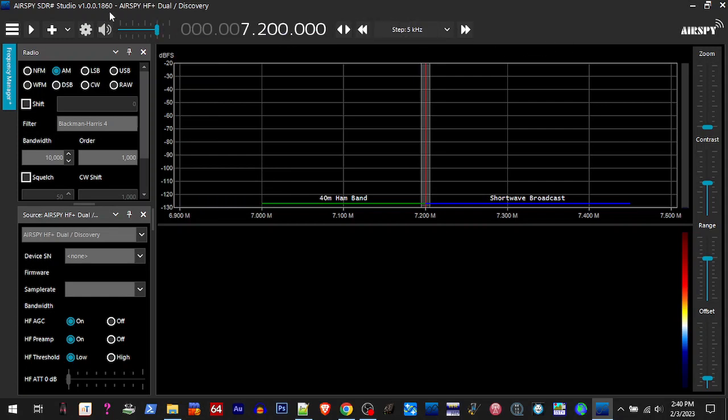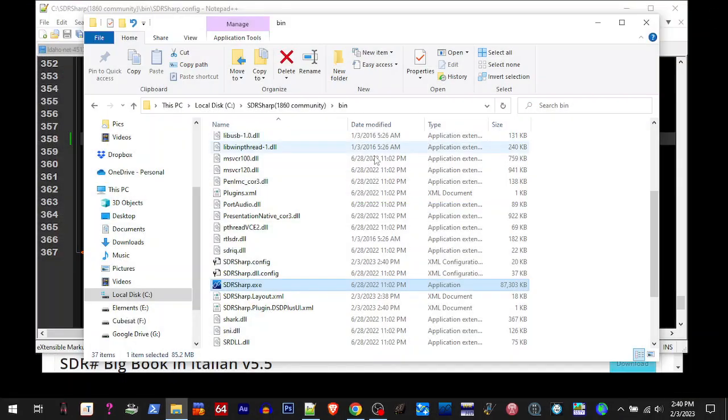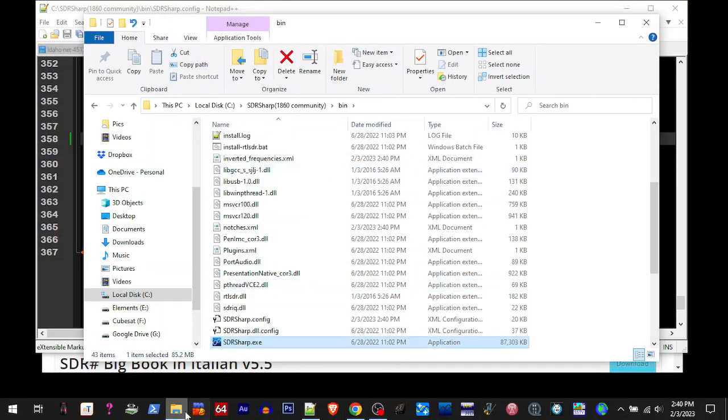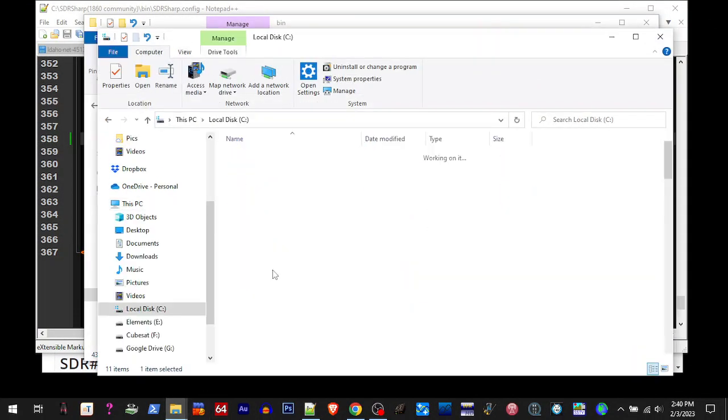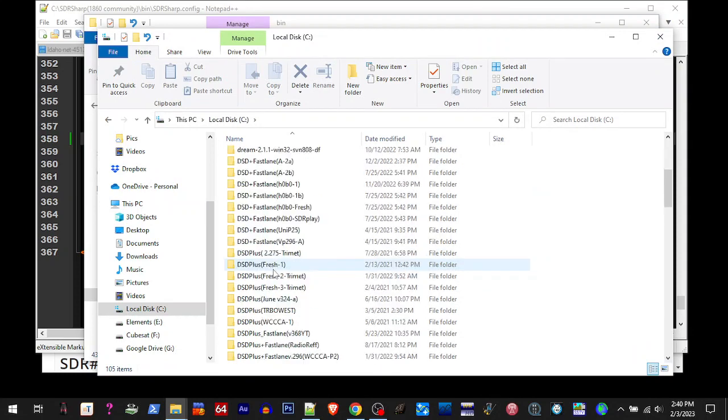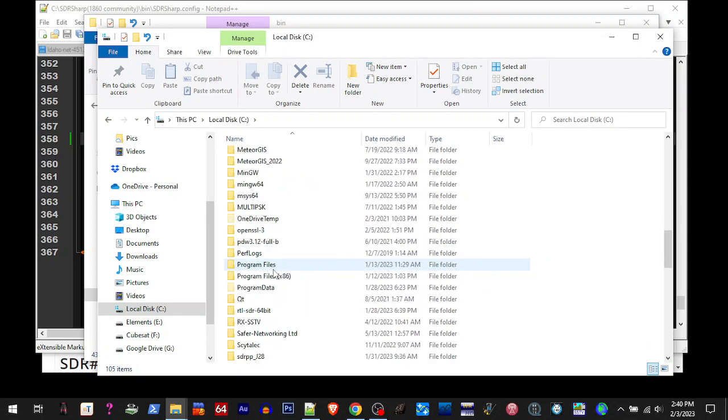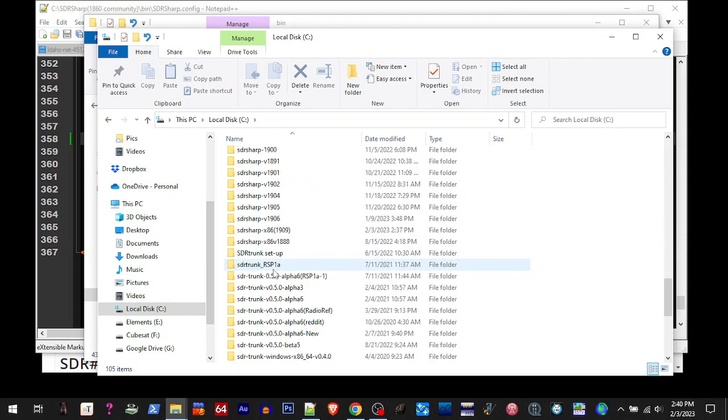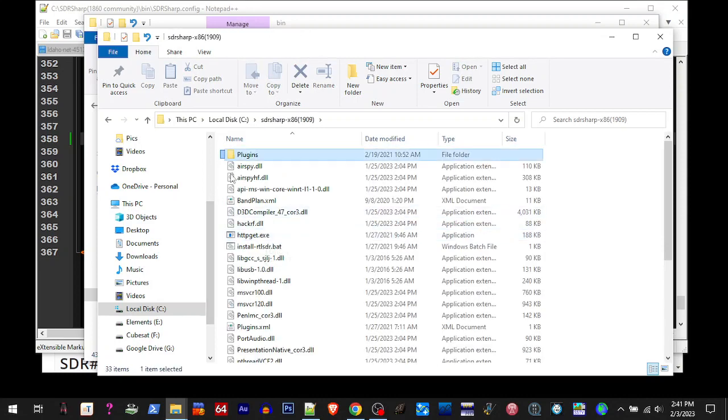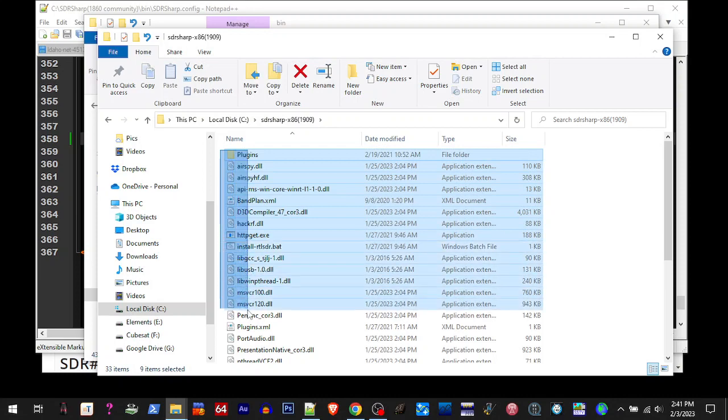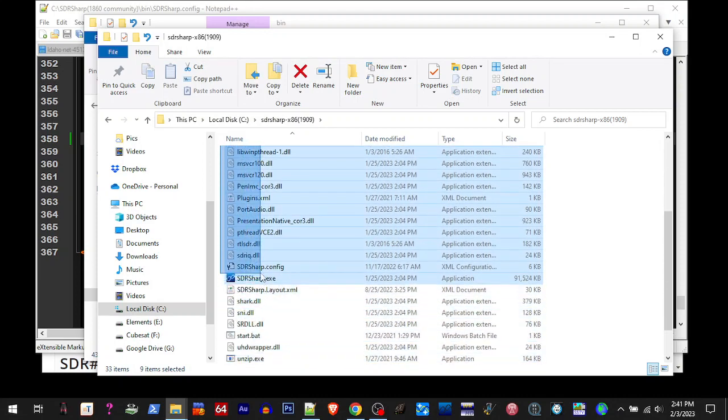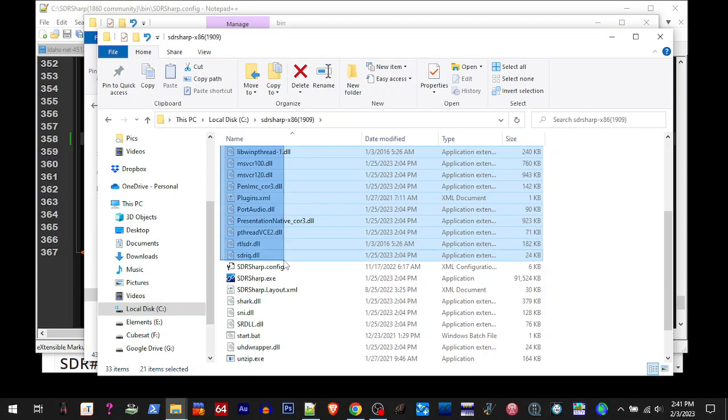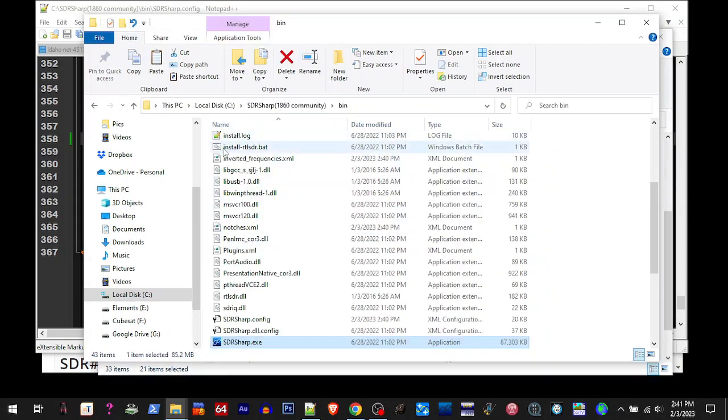So now we want 1909, so we're going to close this out. We're going to go to our C drive where we just had put the newest SDR Sharp 1909. So we're going to open that up. What we're going to do is we're going to highlight and copy all the way down to just above the SDR Sharp config. I'm going to copy those, I'm going to paste them in the community bin.